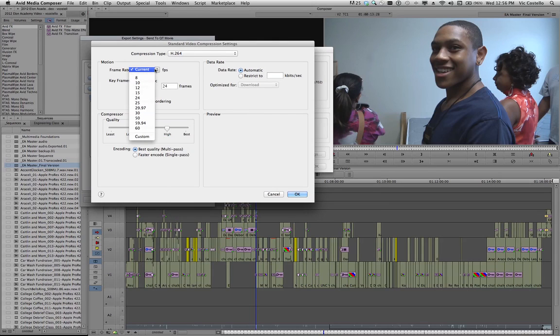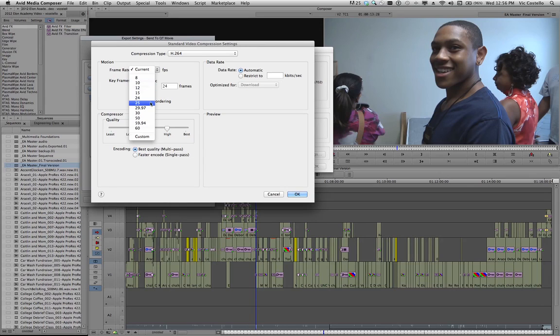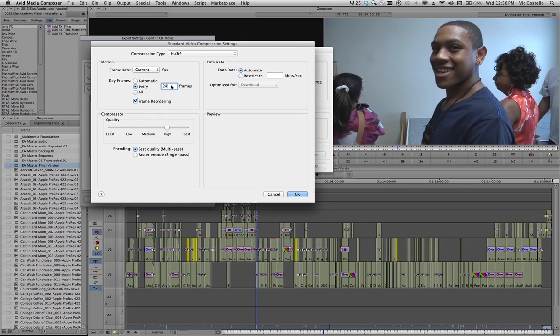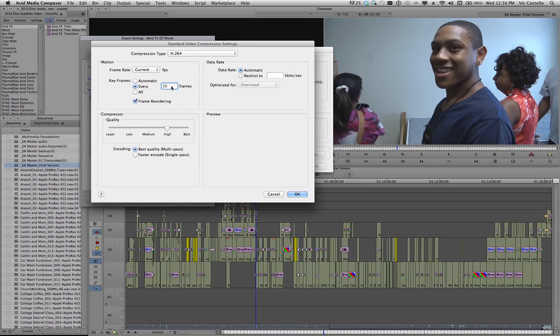My frame rate, it's choosing Current, which simply means it will keep the frame rate native to how the project was created. My best bet is to go ahead and leave it set to Current. I happen to know that it's 29.97. So under Keyframes, I'm going to go ahead and change this to 30. I'll just ramp it up a little bit because Vimeo recommends that the frame rate and the keyframes be set to the same.